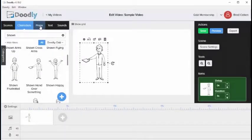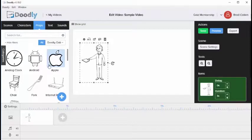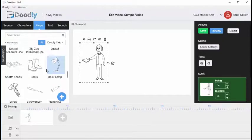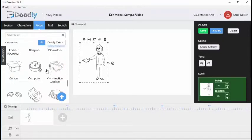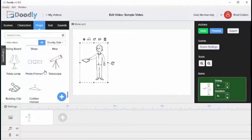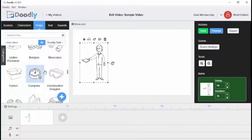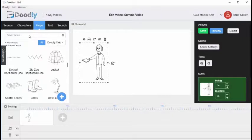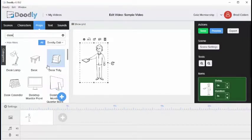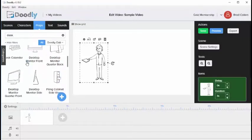Next is the props tab. You can click on the props tab and from here you'll notice that Doodly contains thousands of different props. If there are certain props you're looking for, for example let's say we're looking for a desk, we can type in desk and you'll notice that all of the images related to desk are populated.